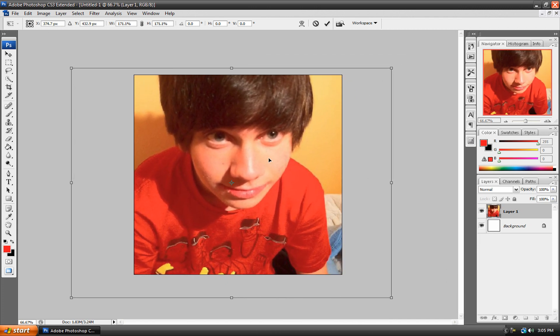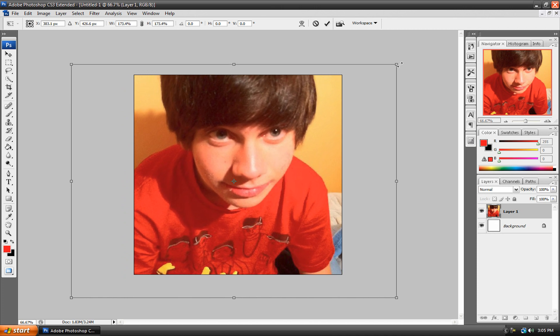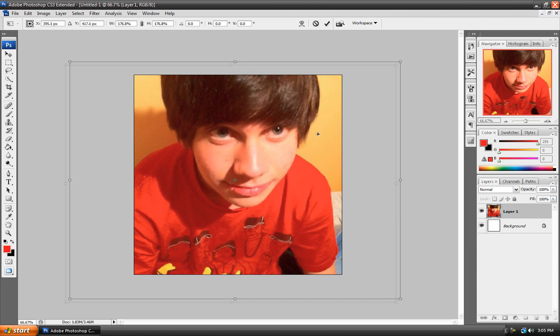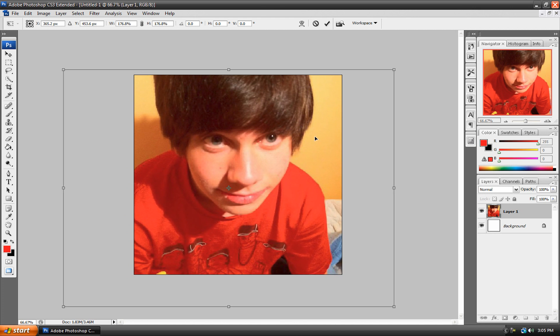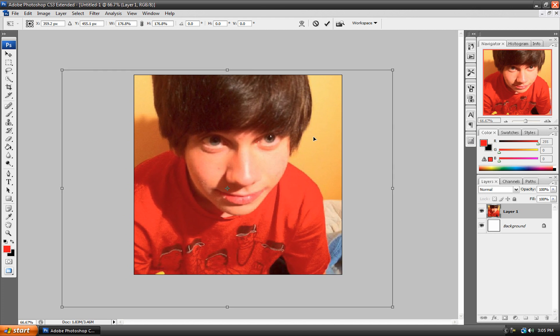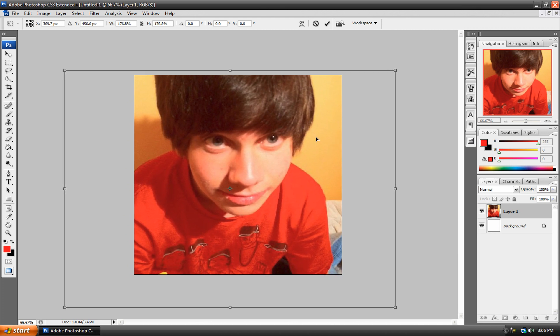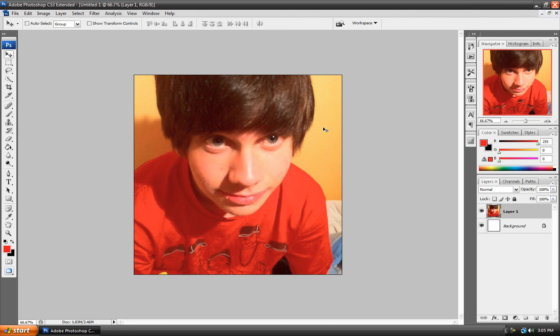What you want to do is hold down Shift so that it constrains the proportions. We're going to make it really, really big and try to fill this up. Just try and center it, make it look good, maybe a bit bigger. Don't worry — it looks kind of blurry and pixelated right now, but once it's up on YouTube it shrinks it down and it looks really good. Once you've got your size set, just hit Enter on your keyboard to get rid of the bounding box.